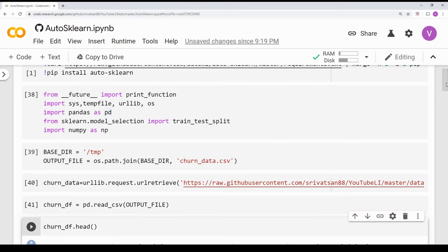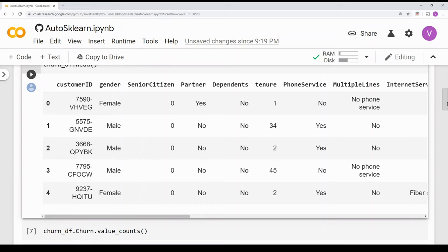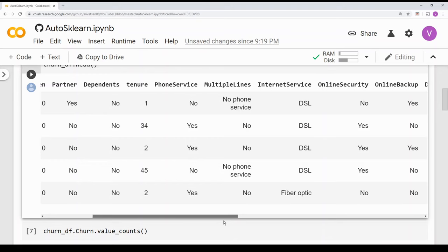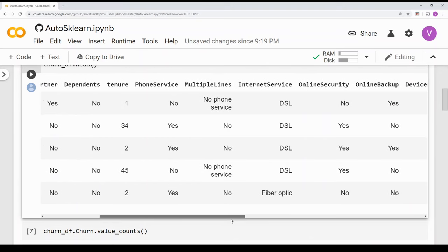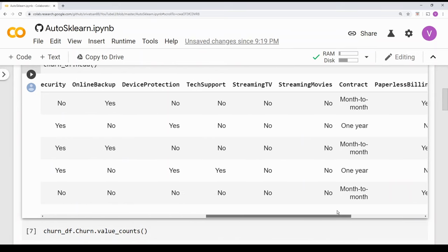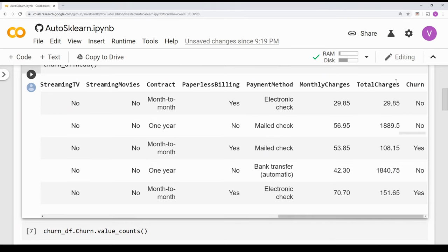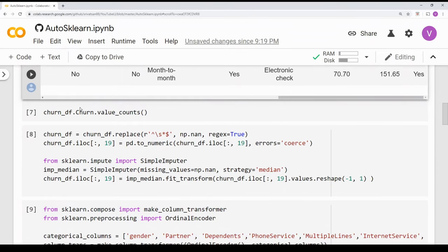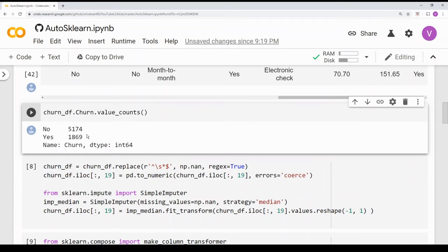Let's check the dataset. It is about predicting whether a customer will churn or not. There are multiple features — features about the customer like gender, senior citizen, partner, and whether the customer is a dependent. There are also features about the customer's product: phone service, multiple line phone service, internet service, the charges they pay, and finally a churn column that we are going to predict. If the customer has churned there will be a yes, otherwise no. It is a slightly imbalanced dataset — the not-churned customers are about three times more than the churned customers.